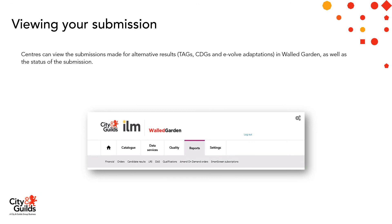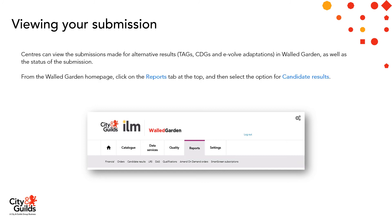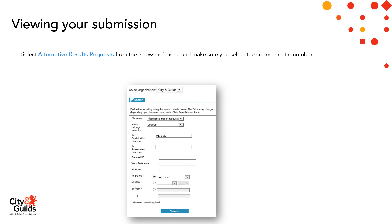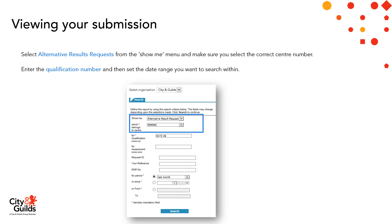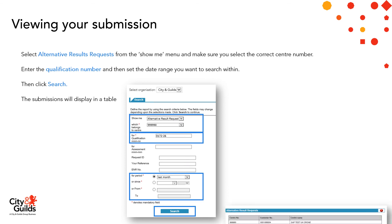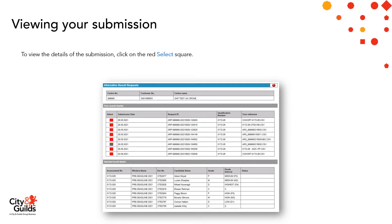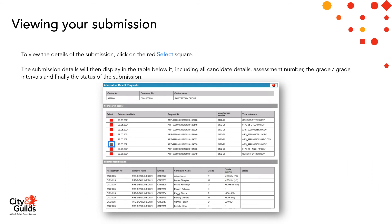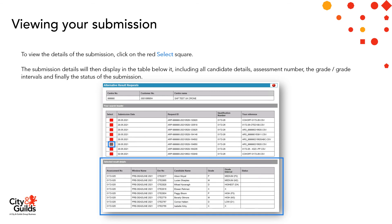You can view the submissions made for alternative results — whether that's TAGs, centre-determined grades and Evolve adaptations — in walled garden, as well as the status of the submission. From the walled garden homepage, click on the Reports tab at the top, then select the option for candidate results. Within the 'Show Me' menu, select 'Alternative Results Requests', making sure you select the correct centre number if you have more than one. Enter the qualification number, set the date range you want to search within, then click Search. The submissions will display in a table. To view the details of the submissions, click on the red Select Square, and the submission details will display in the table below, including all candidate details, the assessment number, the grade intervals, and the status of the submission itself.